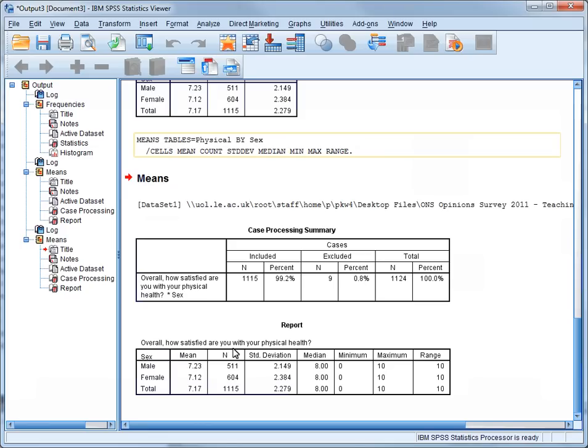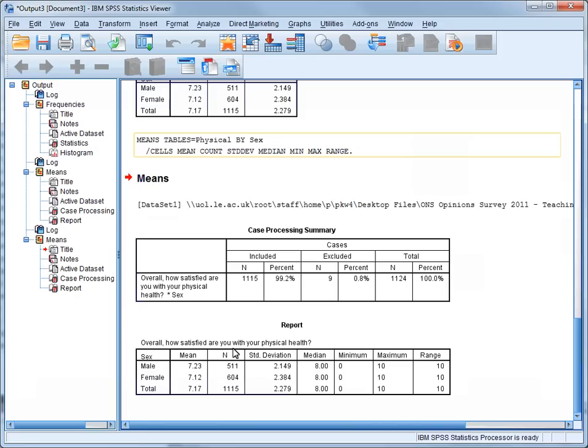We're now going to look at comparing means when the categorical variable has more than two categories. This time, we'll look at a relationship where we might guess, before we do any analysis, that there might be a difference, and that this difference might favor a particular group. We're going to look at the difference in satisfaction with personal relationships between respondents who are married or cohabiting, those who are single, and those who are widowed, divorced, or separated. Before we start the analysis, you might want to think about which group might be most satisfied with their personal relationships, and which group might be least satisfied. You can write down your predictions and compare them with the results that we'll get later in this video.